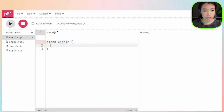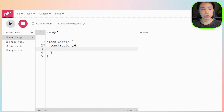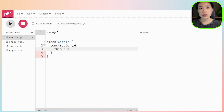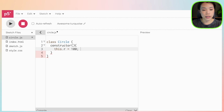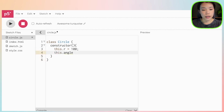The class is called Circle, and in the constructor function I'm going to create two variables to start with. The first one will be the radius, which is basically the distance between the center point and each of the circles, and I'm going to give it a fixed value of 100. I'm also going to create a variable called angle and give it a fixed value of zero.